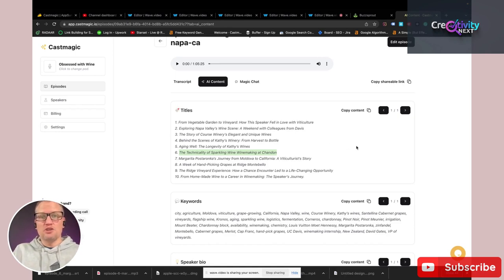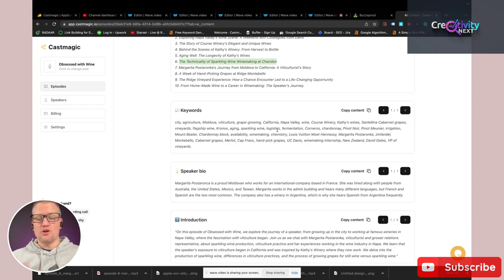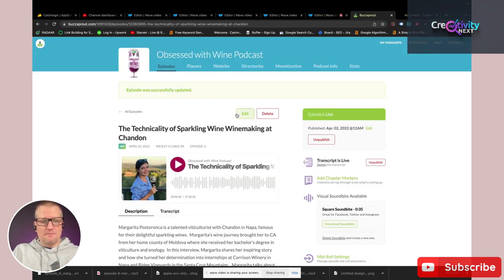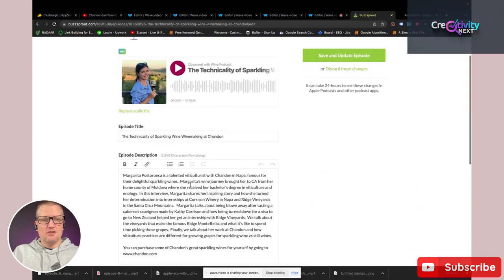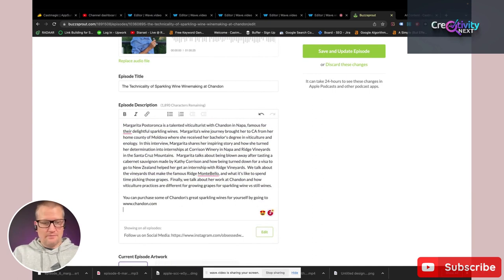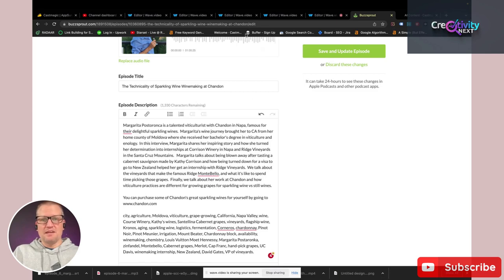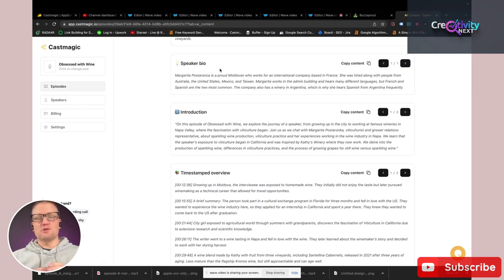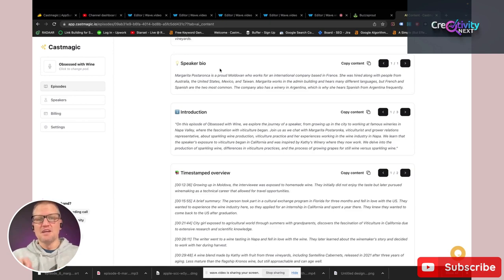The next thing down here is keywords — these are keywords that Cast Magic picked up from our content, from our episode. What I like to do is copy these and put them in my description in Buzzsprout so that people can find this episode. The next thing is it gives you a speaker bio — it's already listened to the episode, knows what it's all about, and gives you a bio for the speaker that you can copy and drop right into your website or blog.